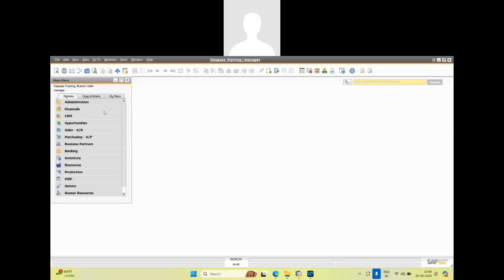This meeting is being recorded. Hello everyone, today we are going to showcase the WhatsApp add-on. In this add-on there are some configuration parts.